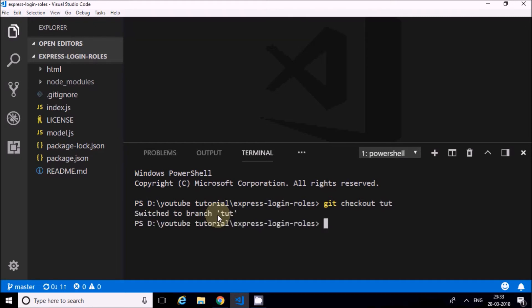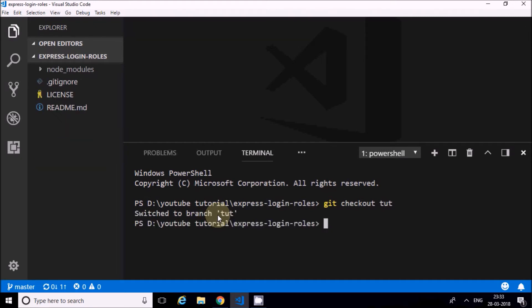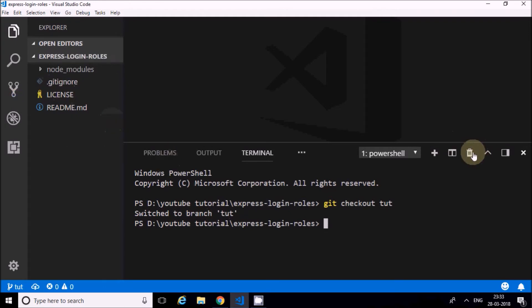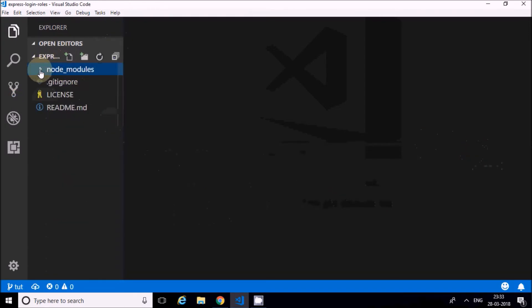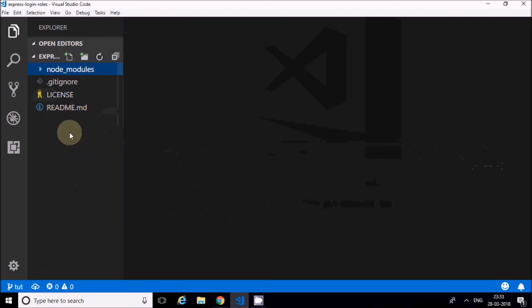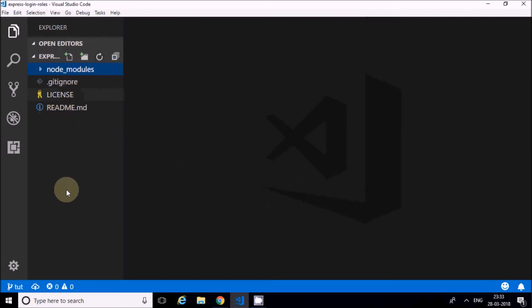With that introduction, I'll switch to another branch - the tutorial branch - which is a clean branch except for the node_modules. I'll switch to that branch. You can see in that branch there's nothing apart from the node modules. Now I'll start creating the project.